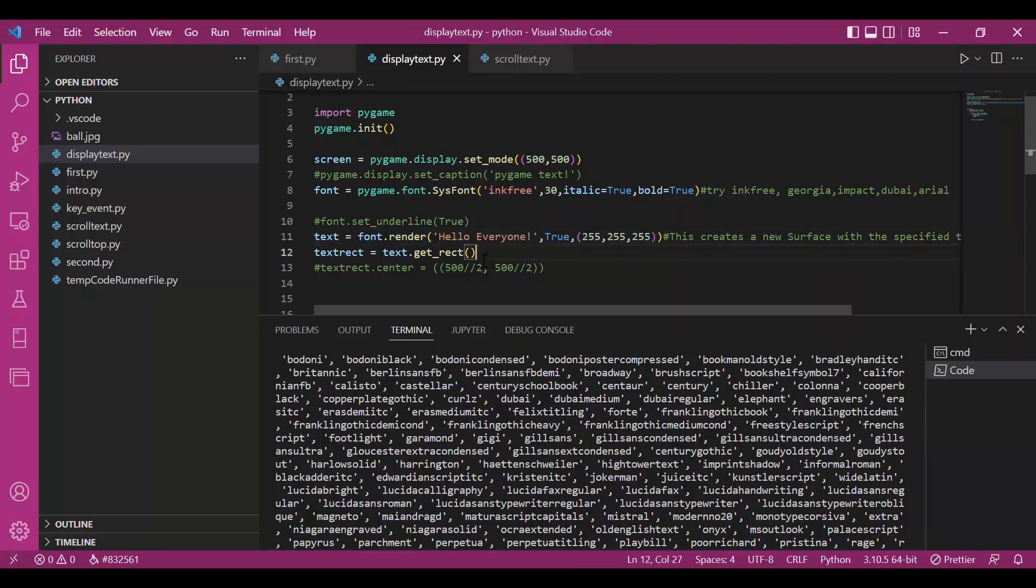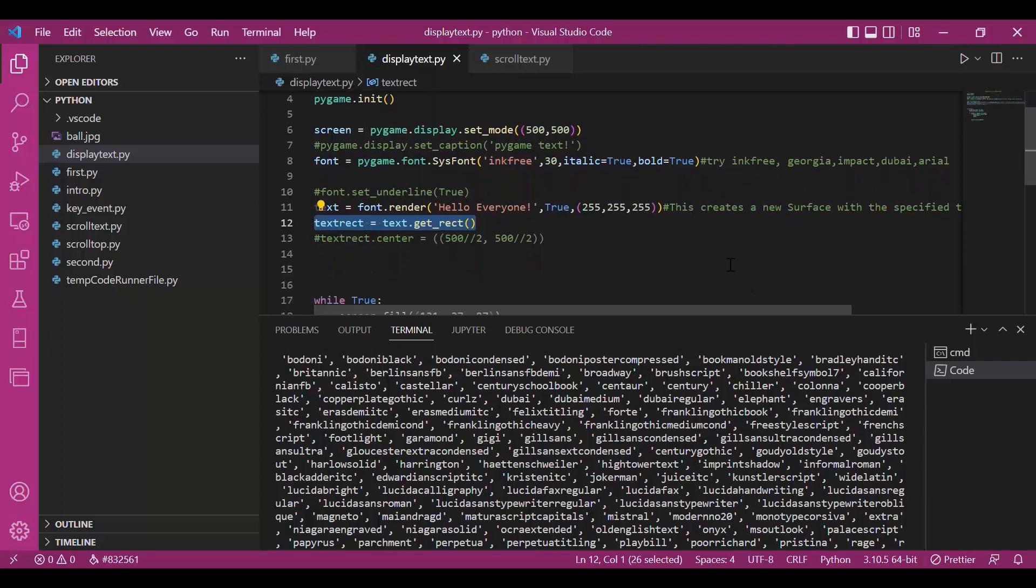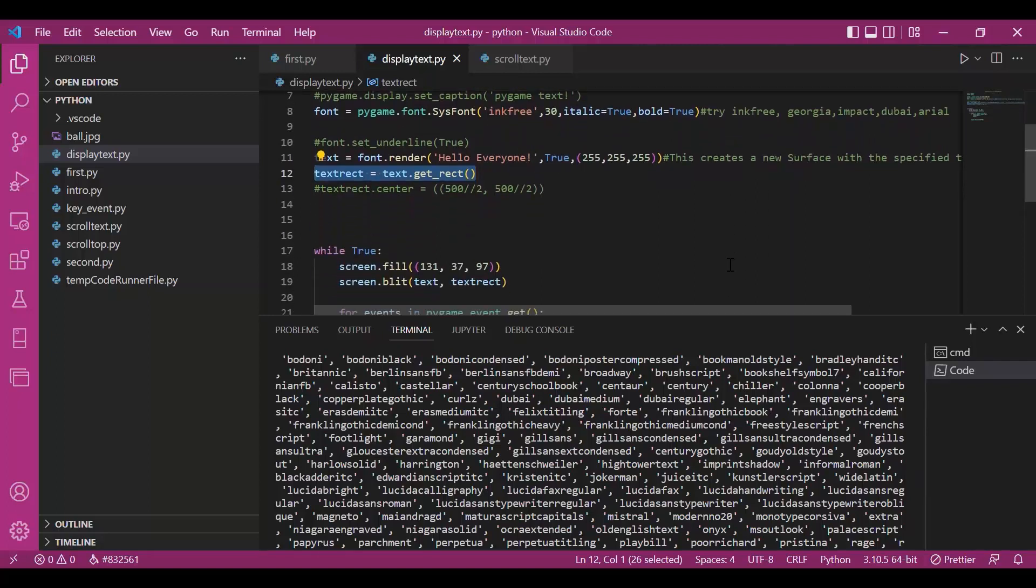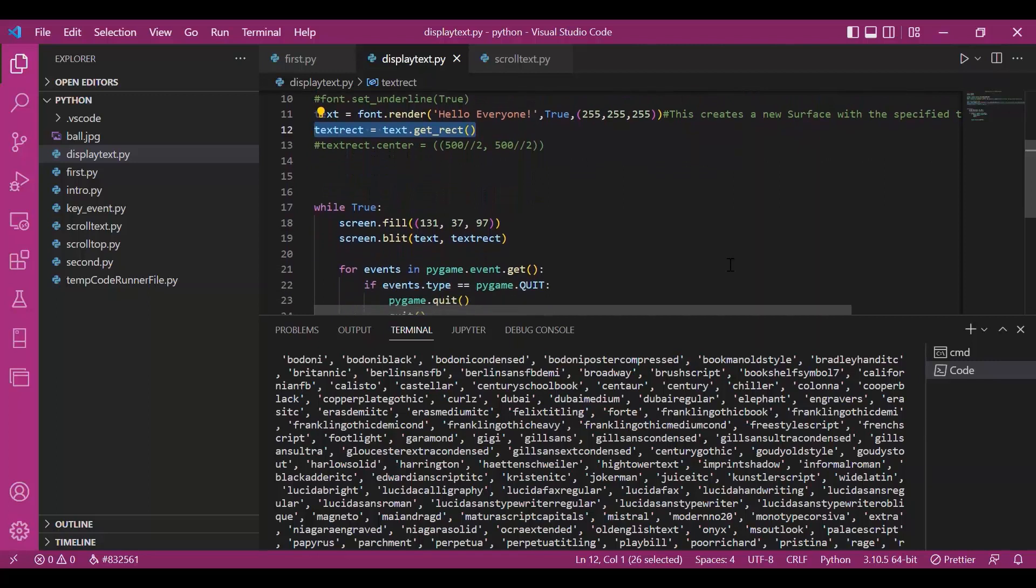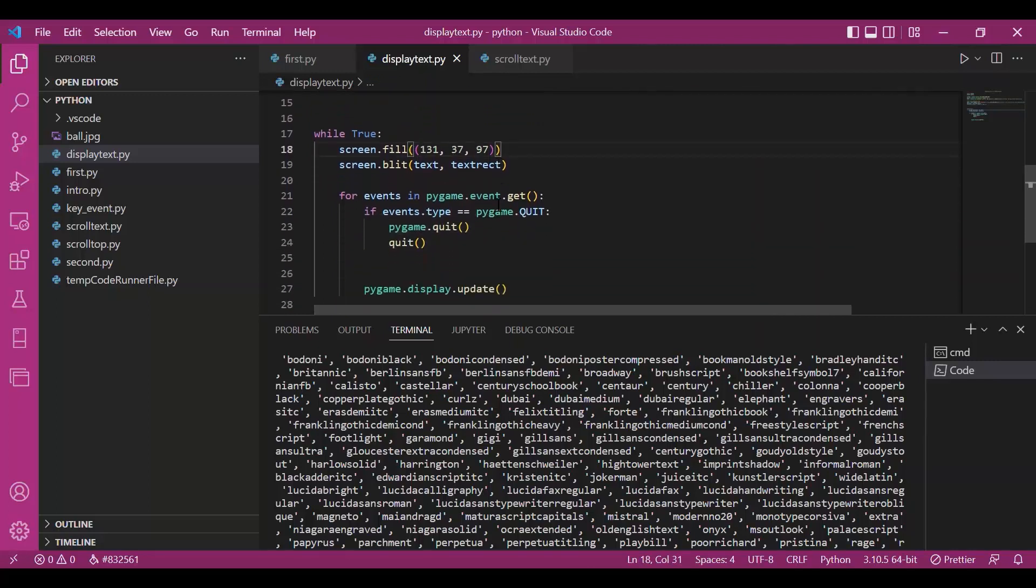Then we call the rect class object to see the text on pygame window. Last time we discussed the rect class in detail. I hope you understand what is happening over here.